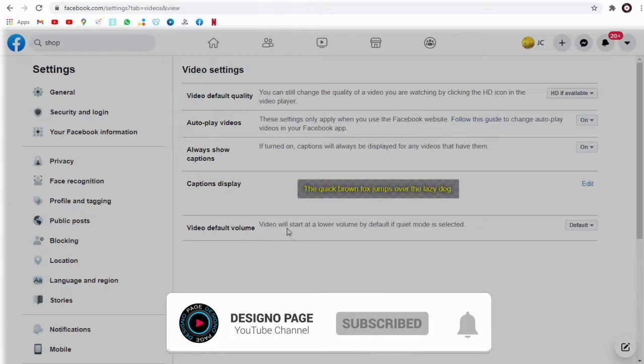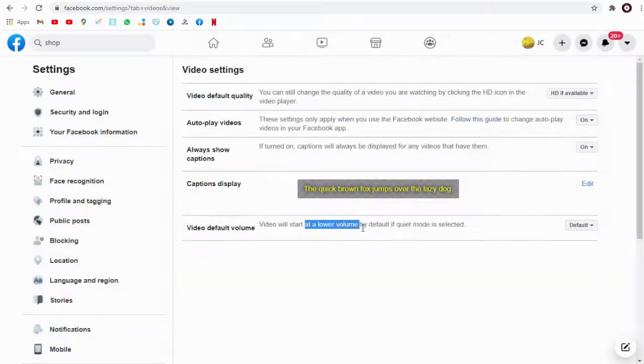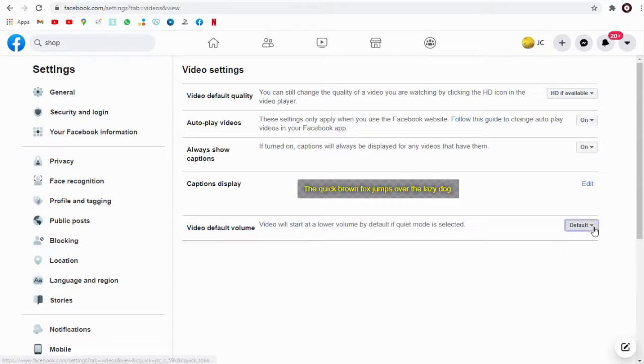Finally, we can allow the video volume or sound to be as it is, or with quiet mode the video will start with low tone.